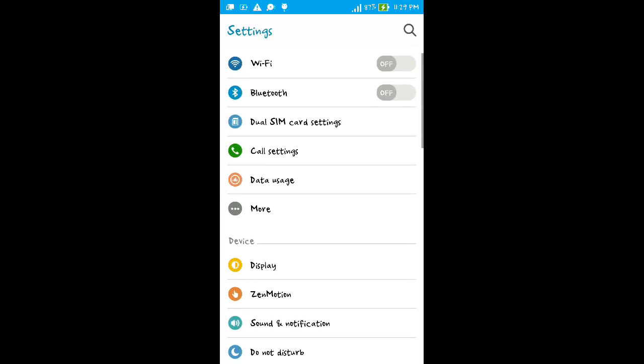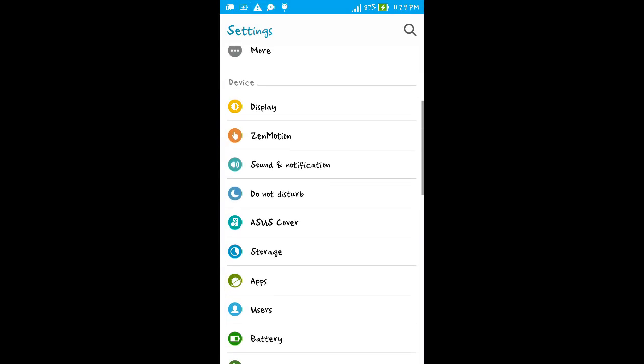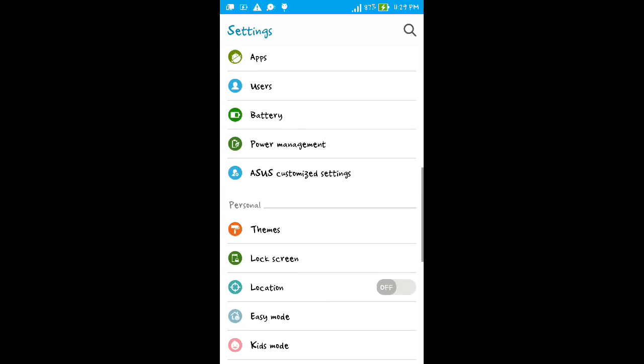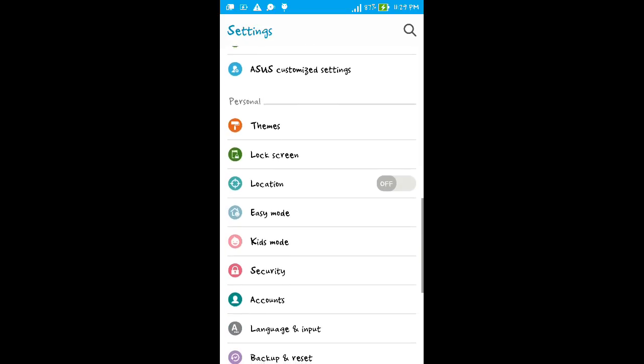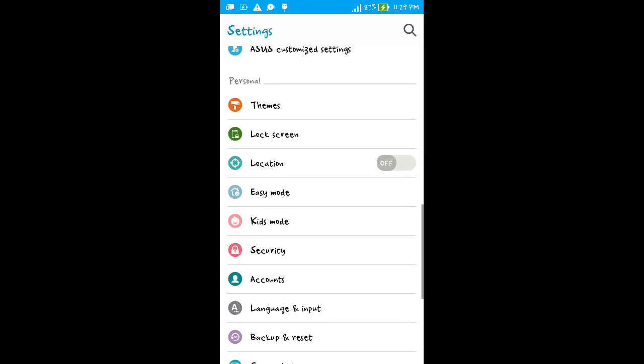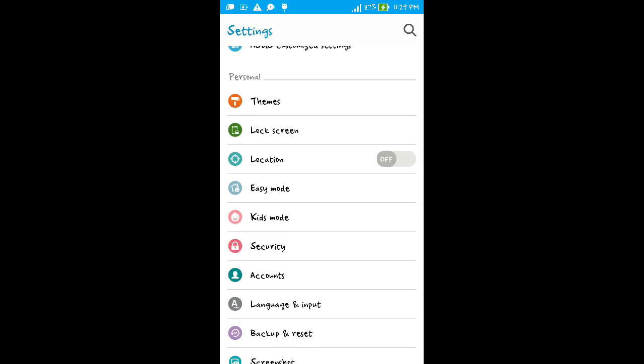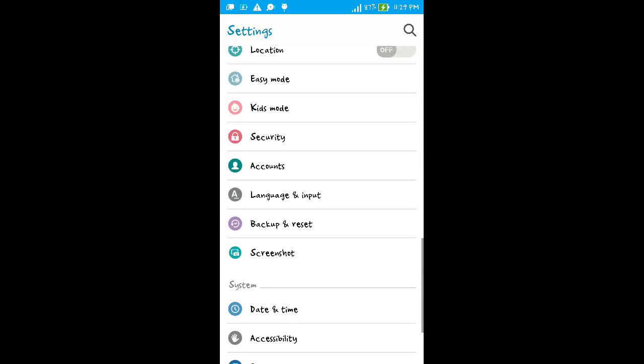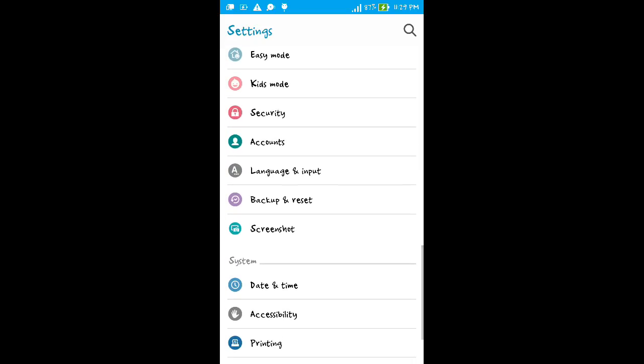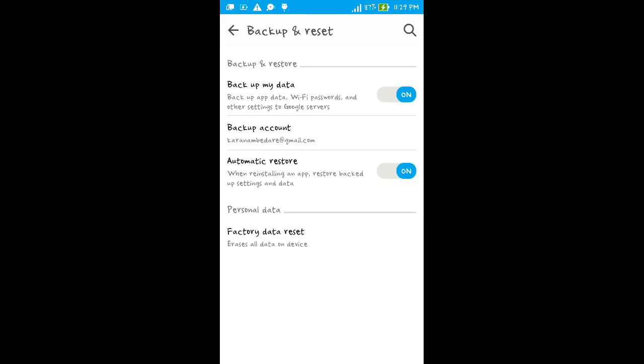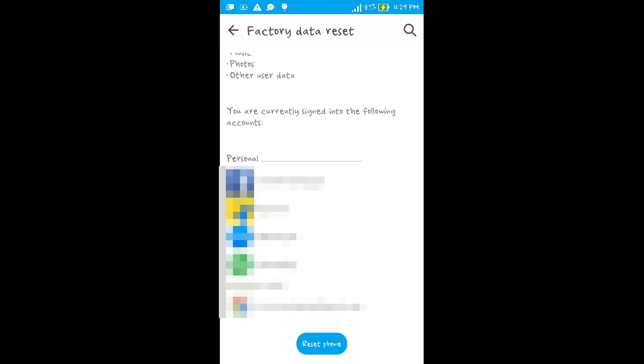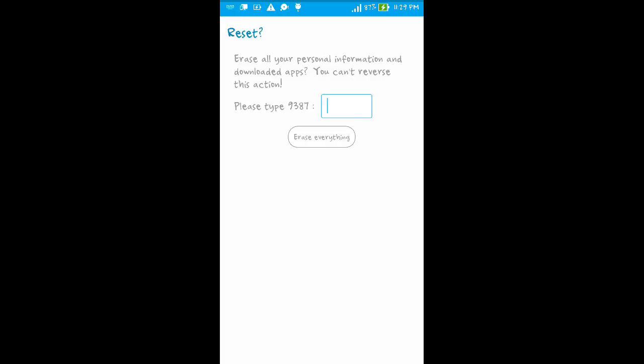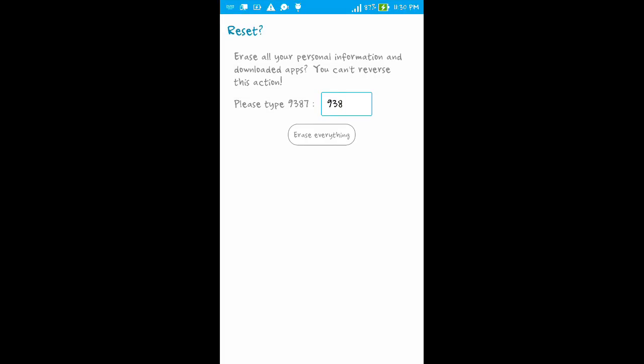Go to Settings, scroll down. Here you get an option Backup and Reset. Click on it and tap on this last option, Factory Data Reset. Confirm your pattern or PIN and you are all set to erase your device.